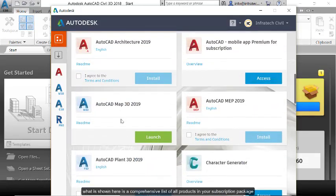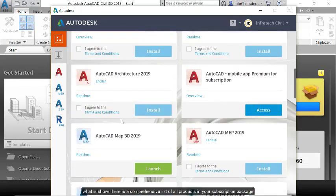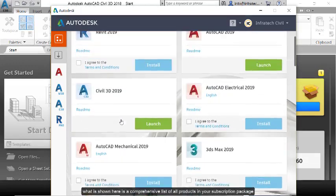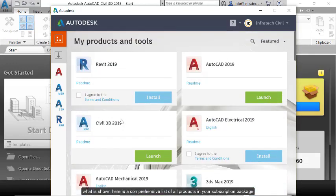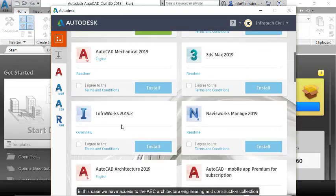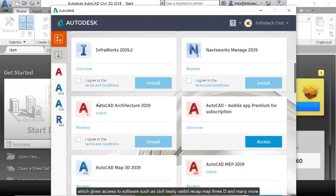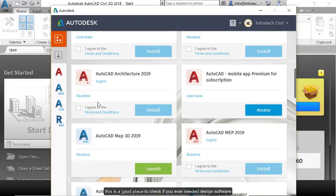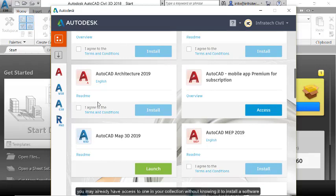What is shown here is a comprehensive list of all products in your subscription package. In this case, we have access to the AEC Collection, which gives access to software such as Civil 3D, Revit, ReCap, Map 3D, and many more. This is a good place to check if you ever need a design software. You may already have access to one in your collection without knowing it.